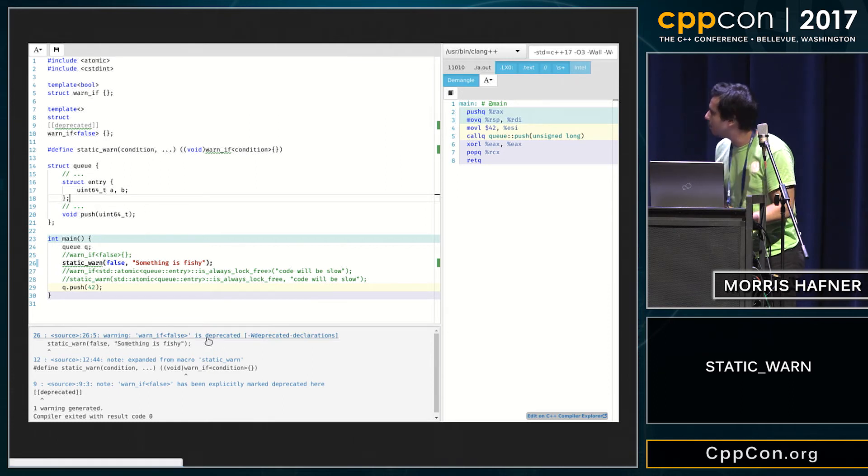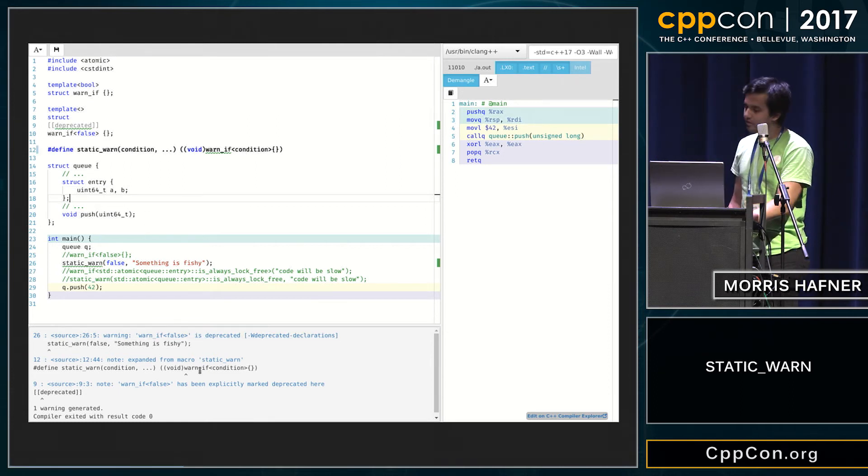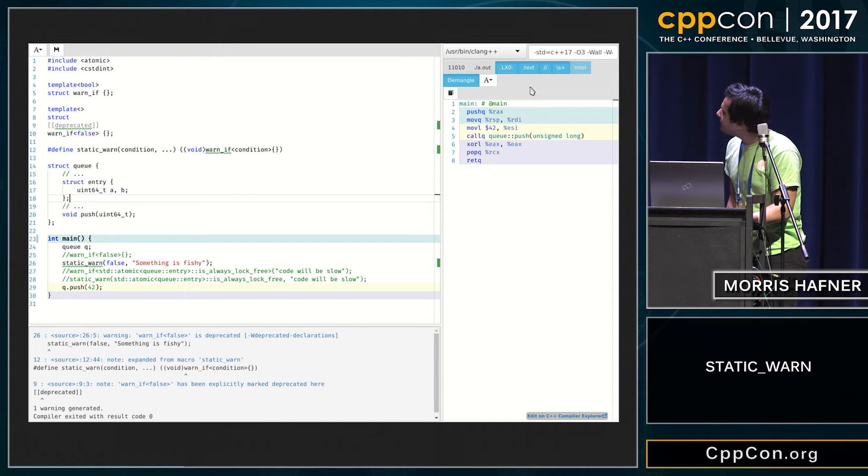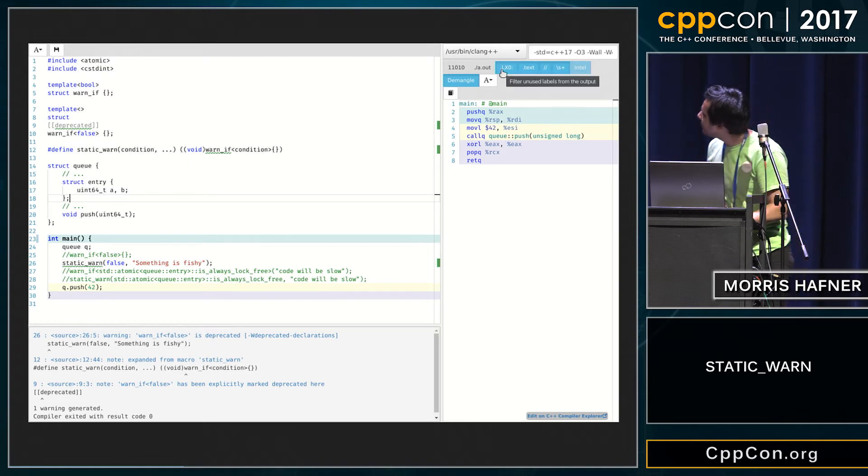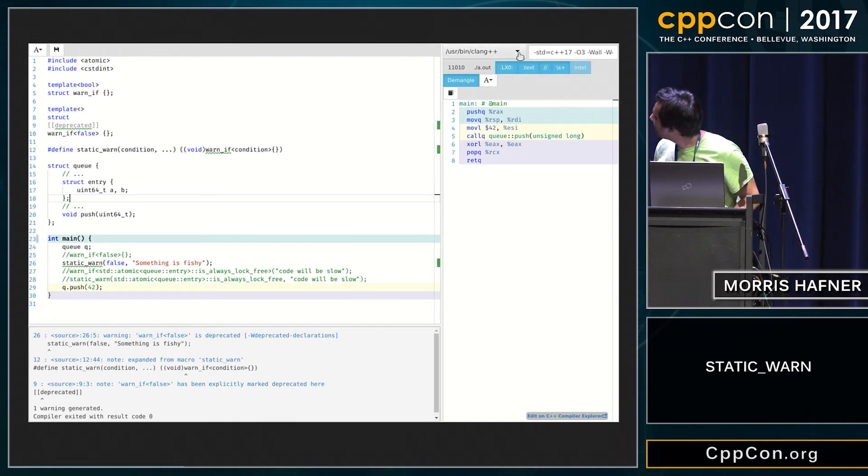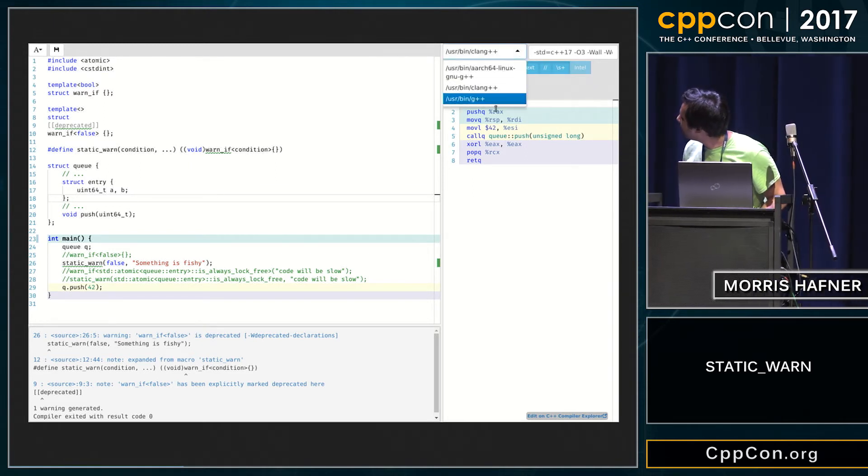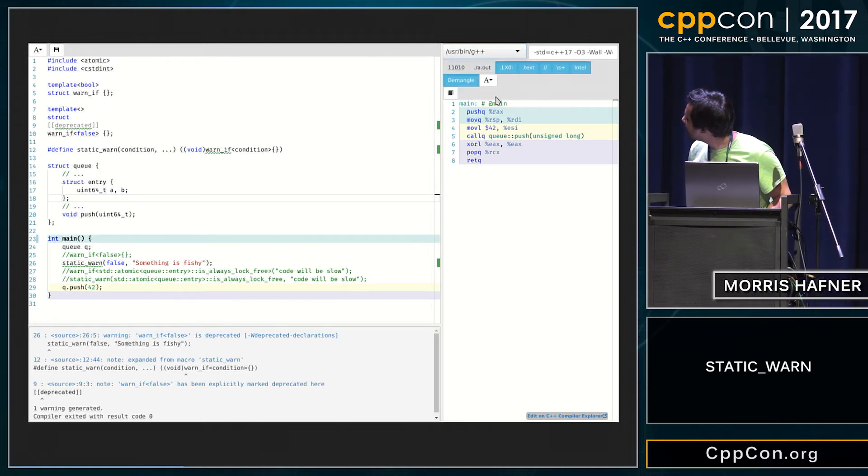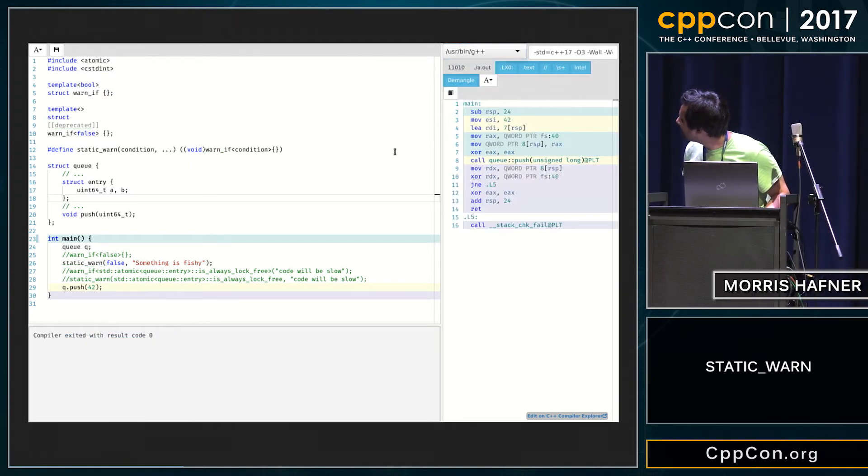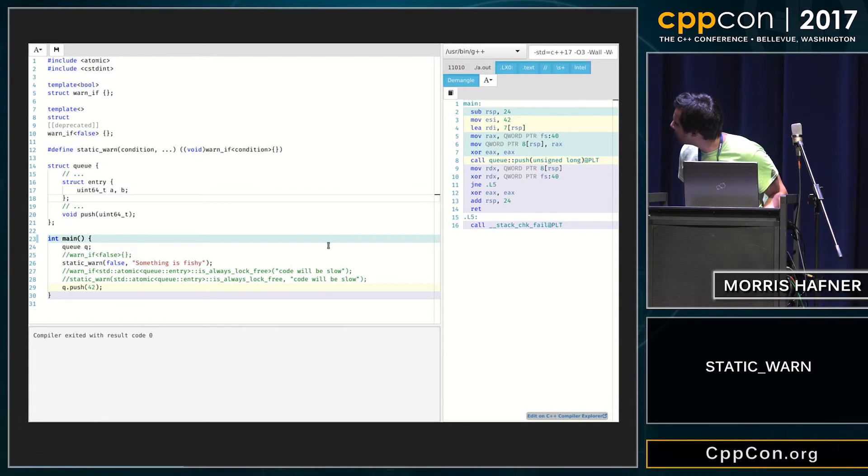You can see a warning emitted there, it's a bit noisy, but let's look at GCC, which prints nothing.